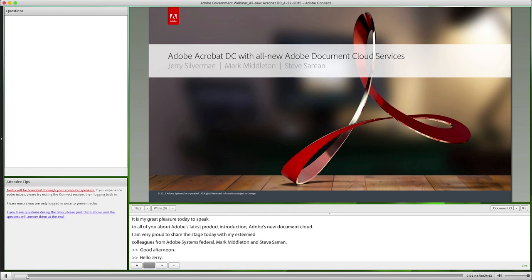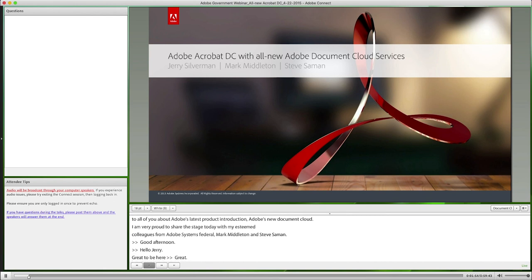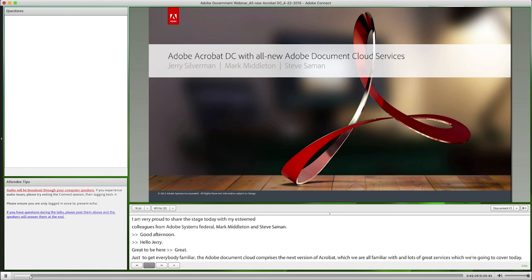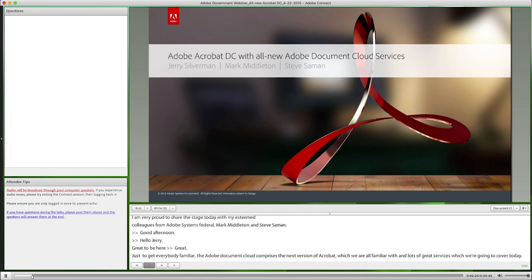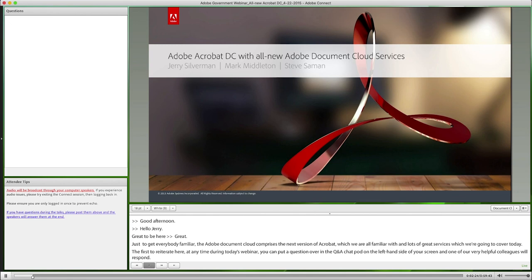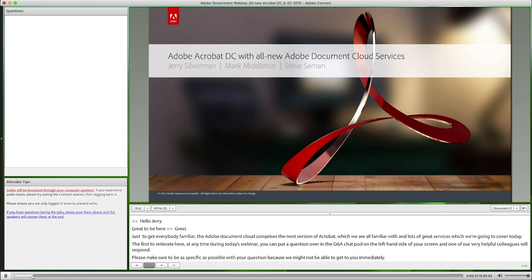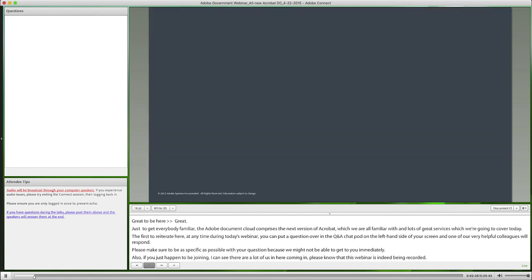Great to be here. So just to get everybody familiar, the Adobe Document Cloud comprises the next version of Acrobat, which we're all familiar with, and lots of great services, which we're going to cover today. At any time during today's webinar, you can put a question over in our Q&A chat pod on the left-hand side of your screen, and one of our colleagues will respond. Please be as specific as possible with your question. Also note that this webinar is being recorded, so you will receive a link to the recorded version within 24 hours. So with that out of the way, let's go ahead and get started.